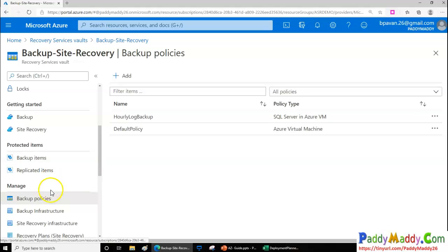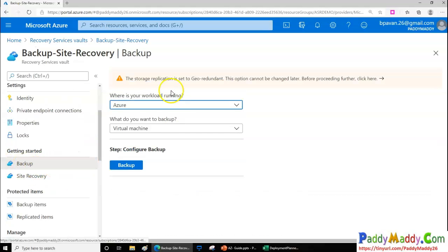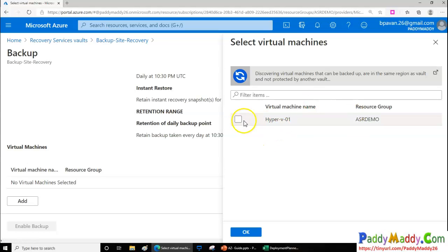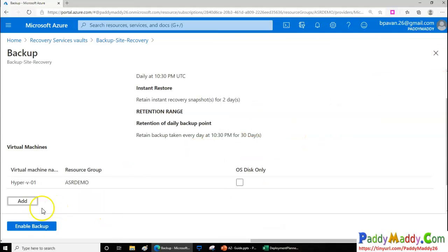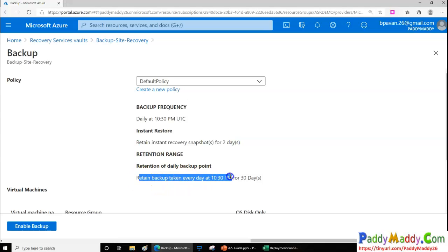We'll discuss these topics in the upcoming lectures, including Azure Site Recovery and how to take backups. Taking a backup is straightforward: configure the backup, choose a policy, and simply add the virtual machines you want to back up. For example, a policy might retain two recovery snapshots for two days and take a daily backup at 10:30 PM, retaining it for 30 days before deletion.